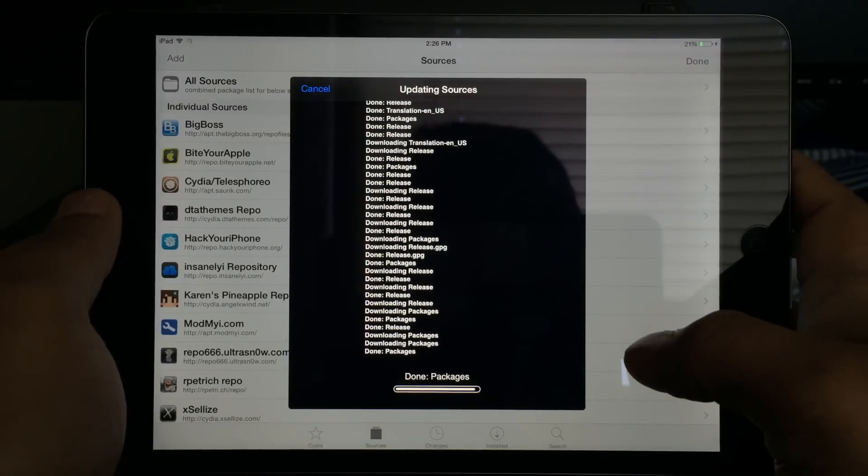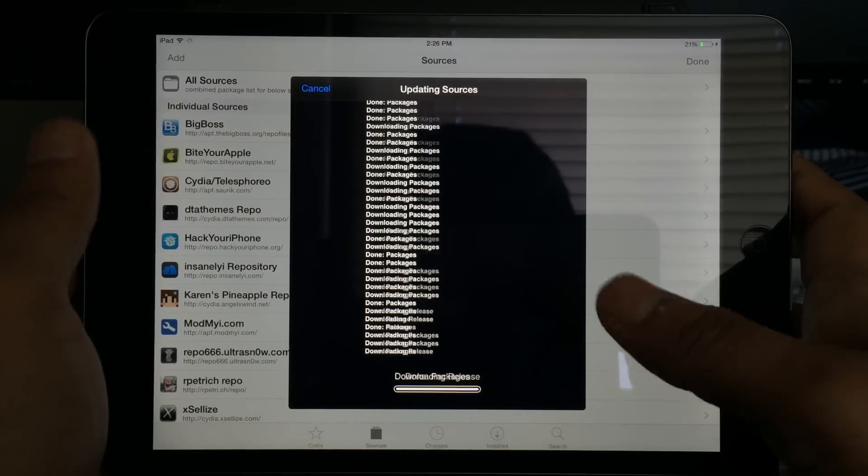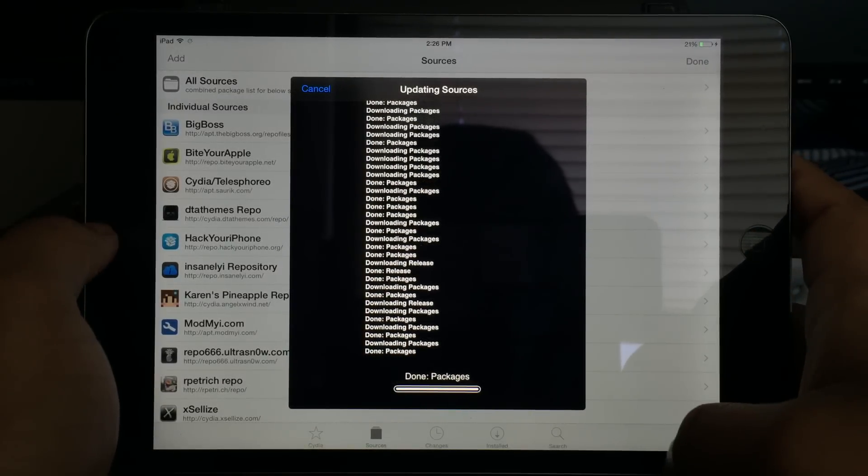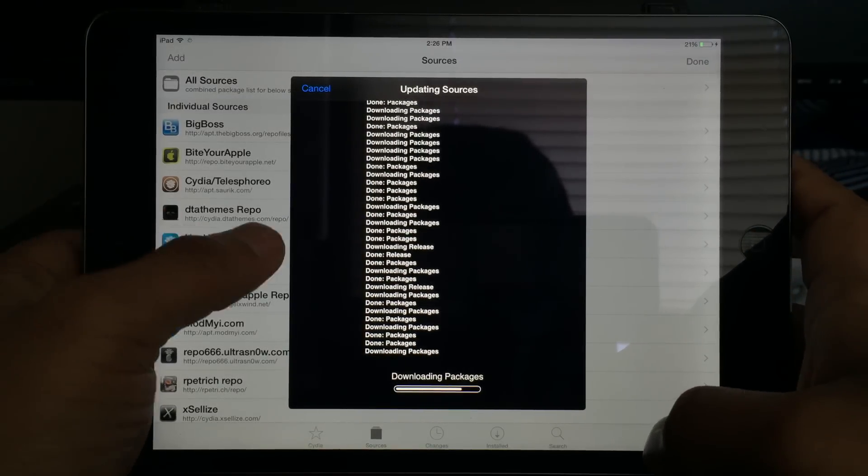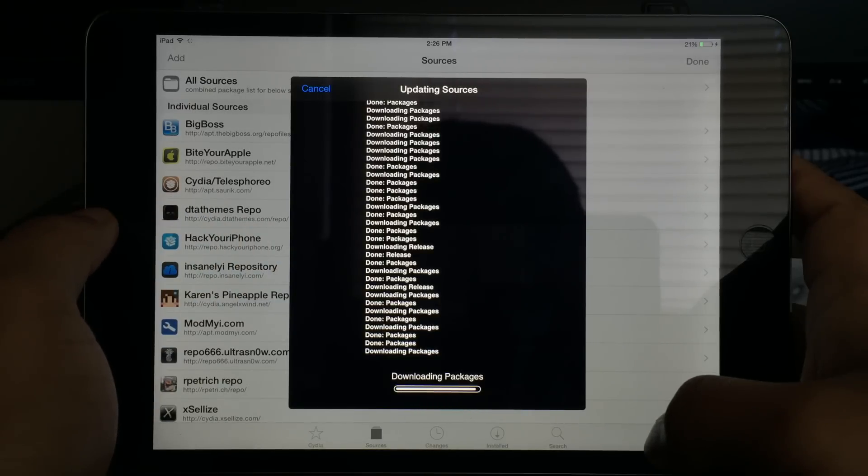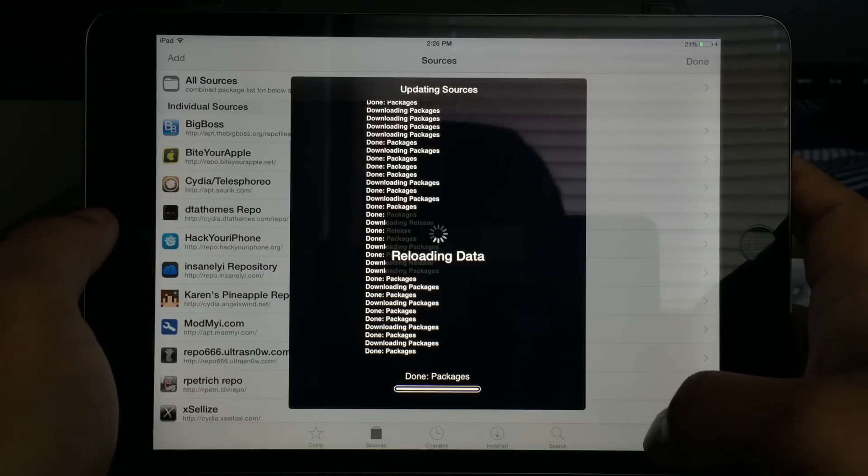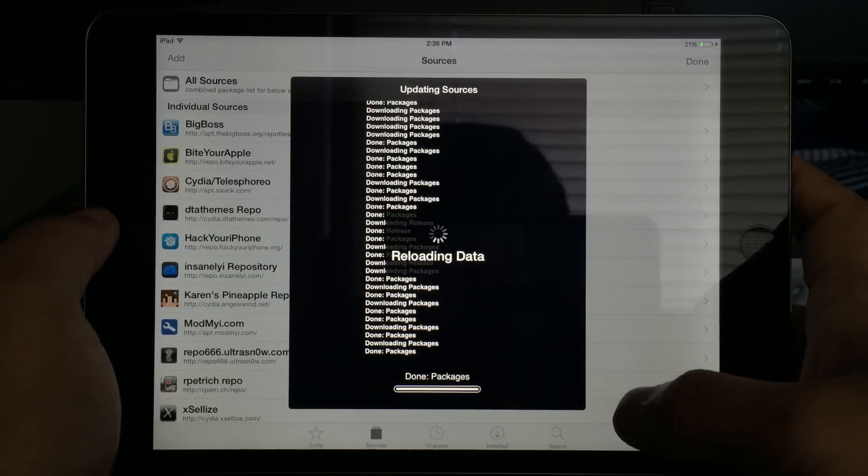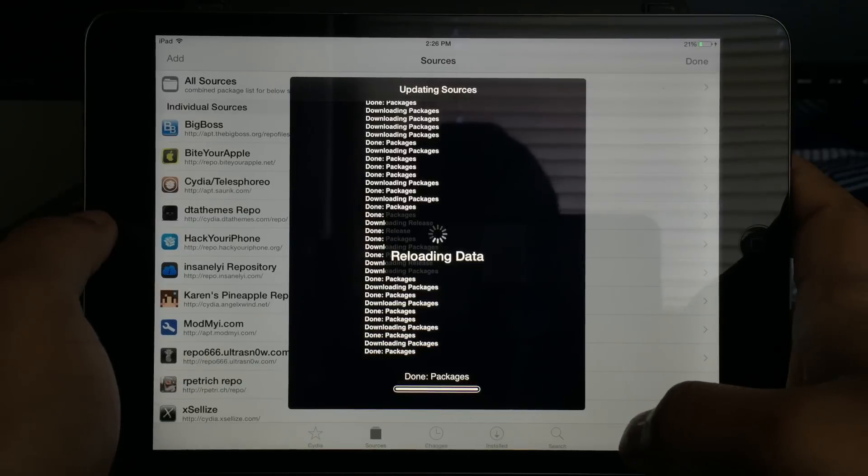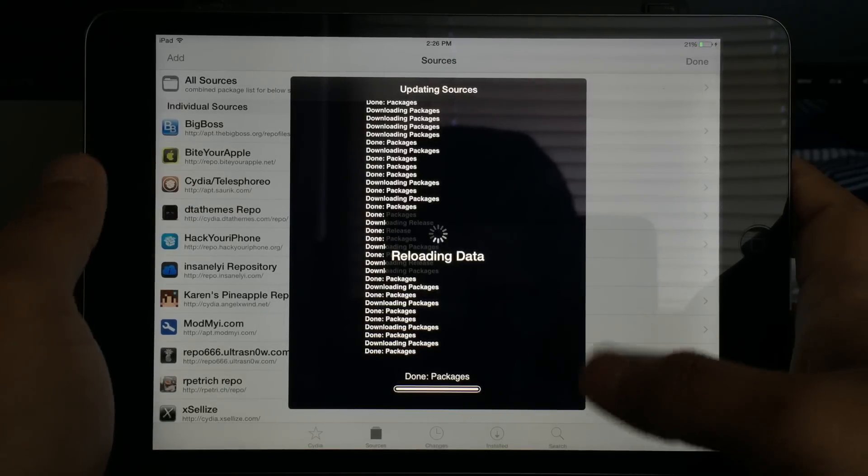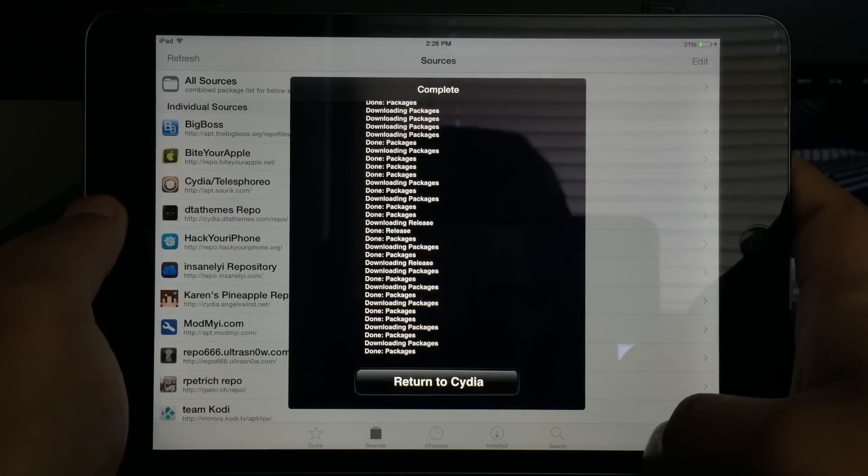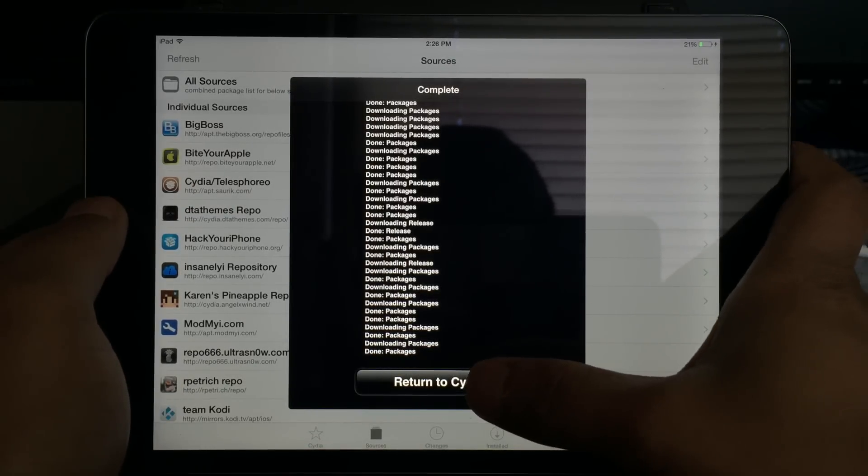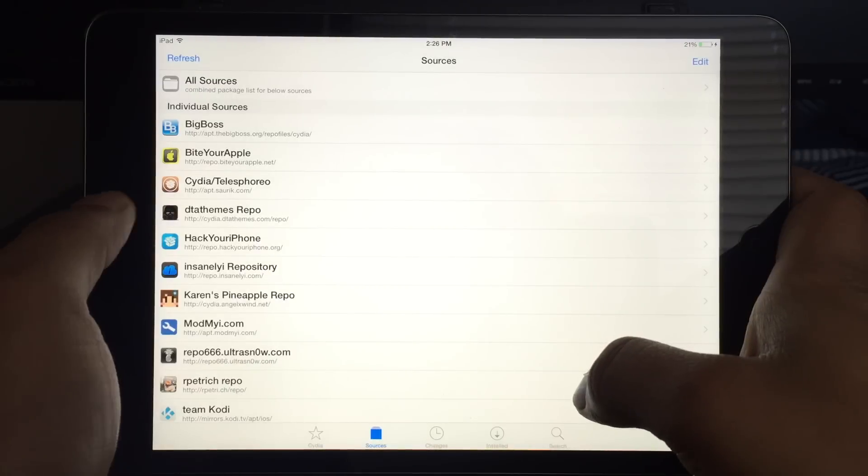You need another slash at the end and click add source. Now once you do that, it's going to add the source to your source list. You can wait until this is done. It's a very quick process, doesn't take that long if your internet is faster. I'm going to click on return to Cydia.